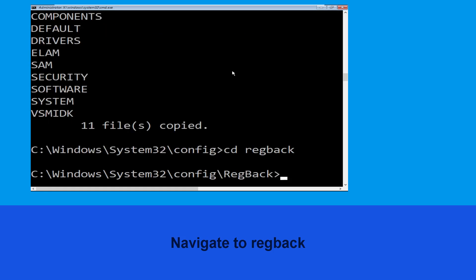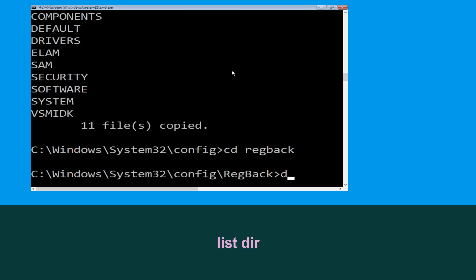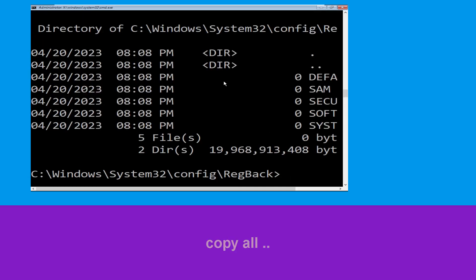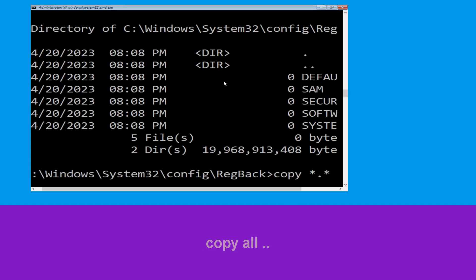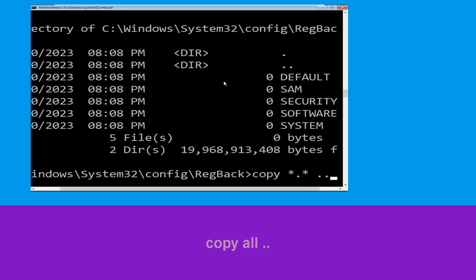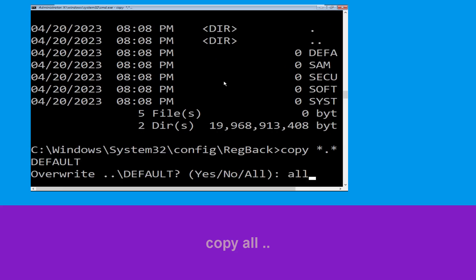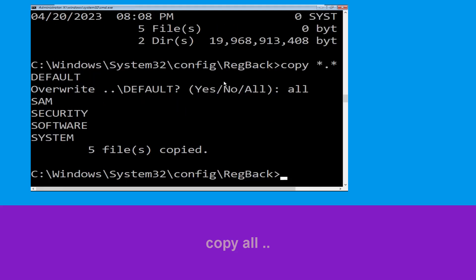Type cd ..\..\..\..\..\Base back then hit Enter. Now type dir and hit Enter. Type: copy *.* starter and hit Enter. Then type all and hit Enter to execute the command.